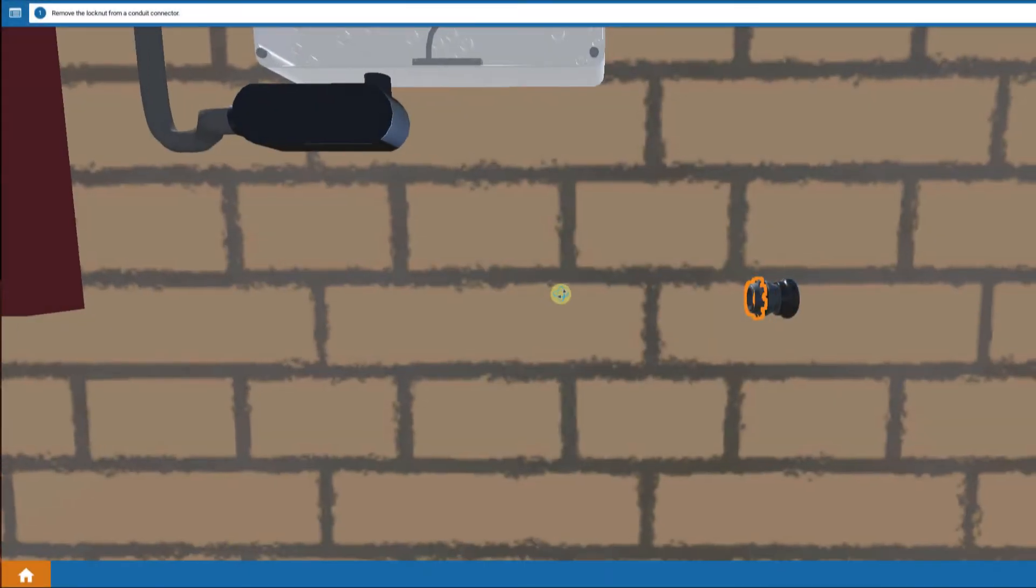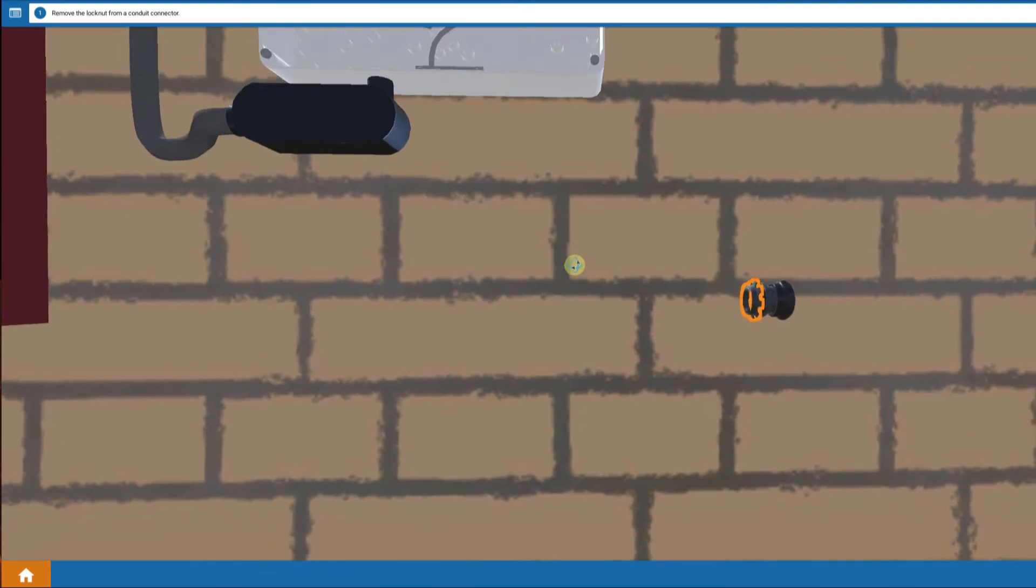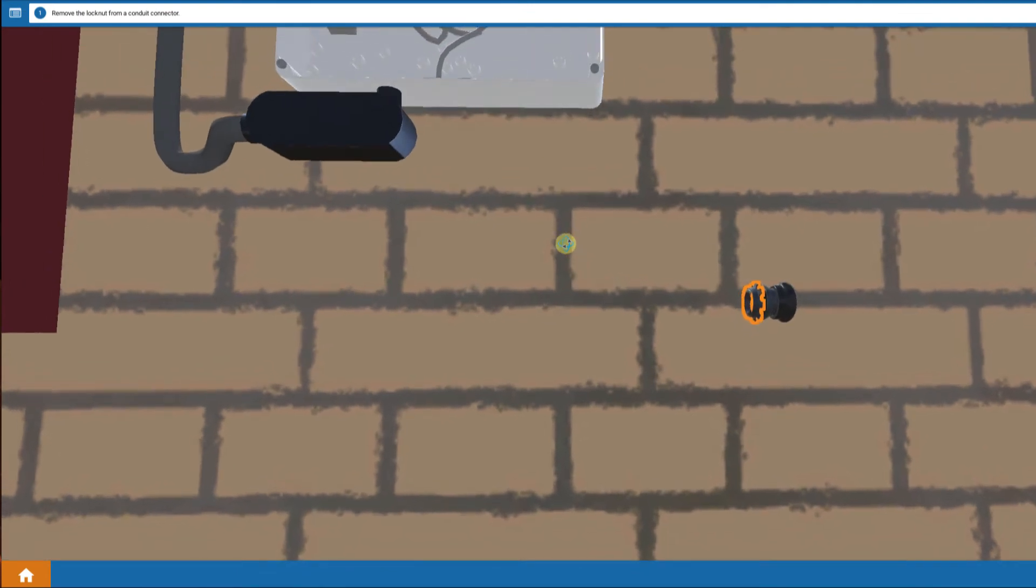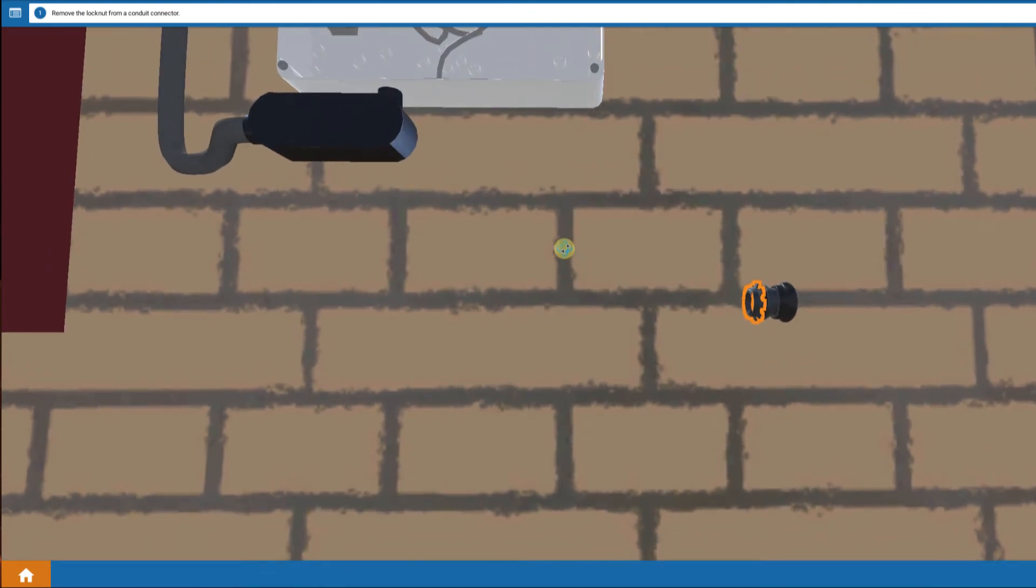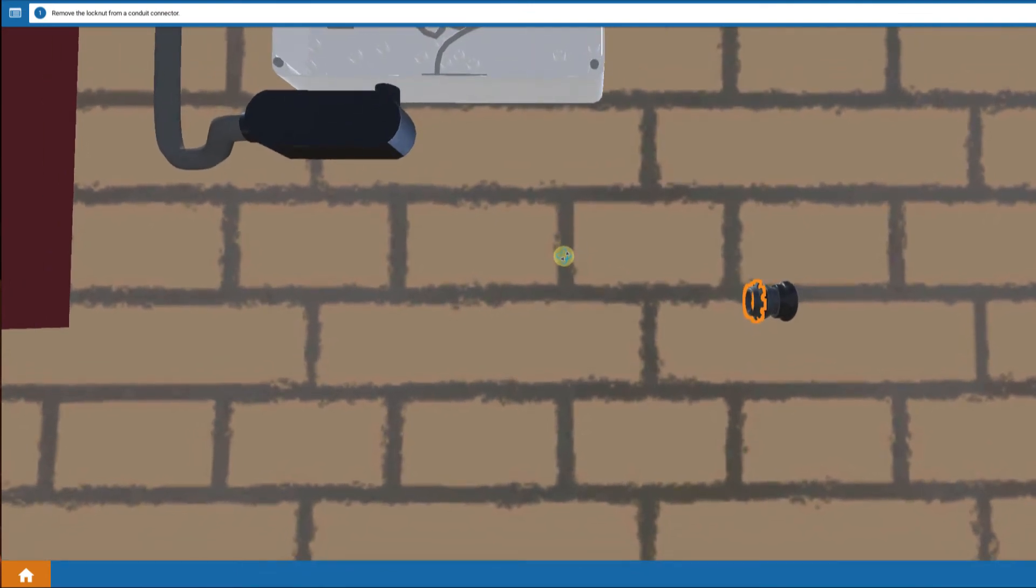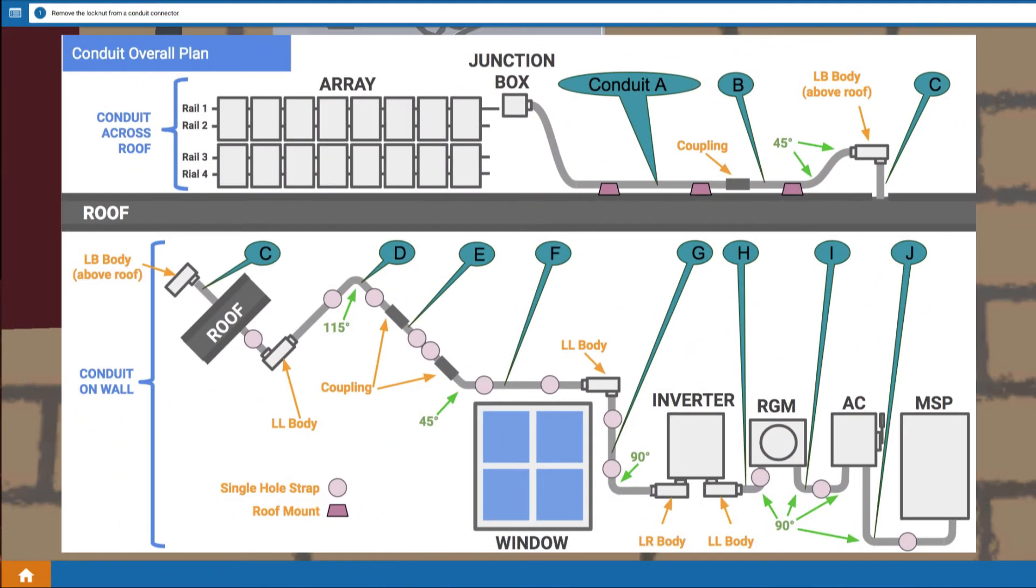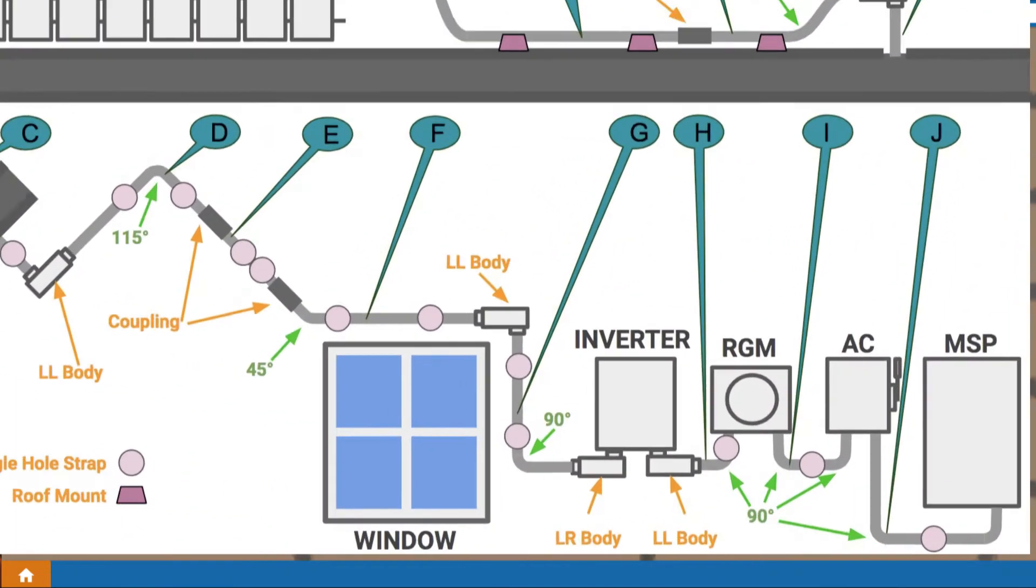We're going to continue with our electrical installation process of installing conduit, this time going from the inverter over to the revenue grade meter. And from the drawing you can see the conduit section we're going to be installing.